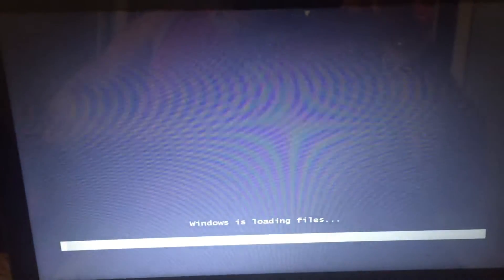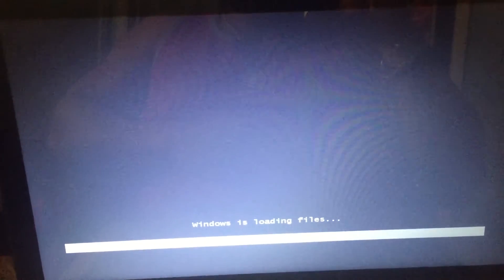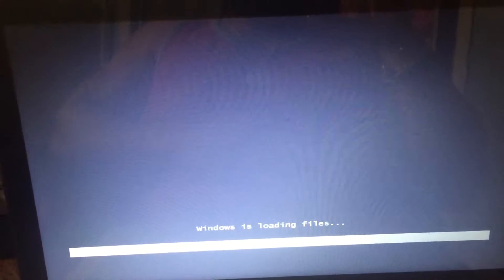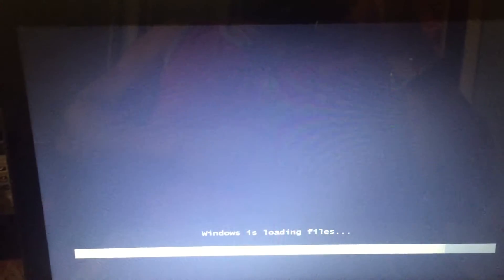And there you go. Windows is loading the files. I'll just let it load and show you guys, just to show that it works.